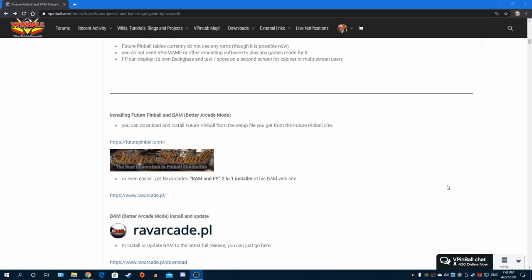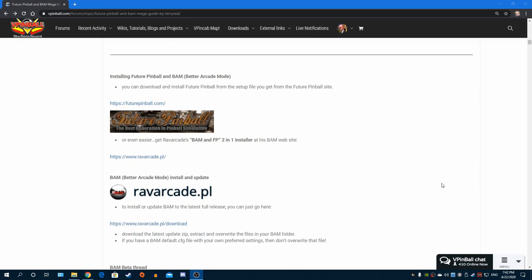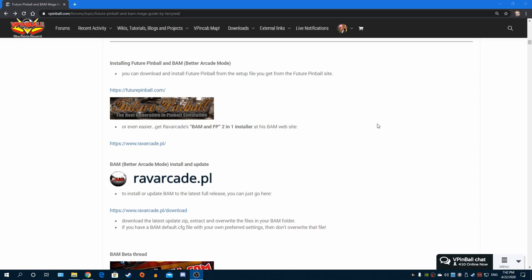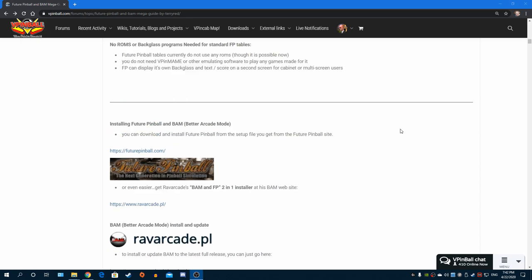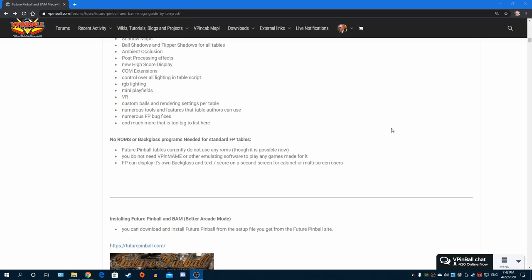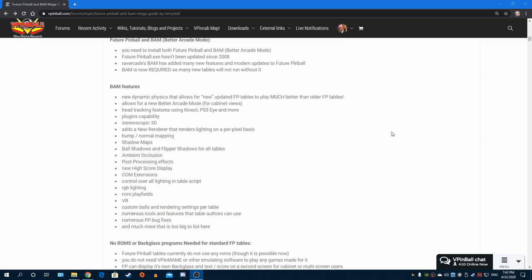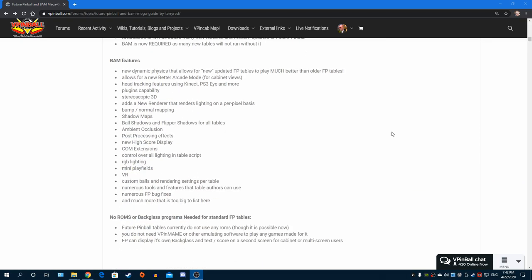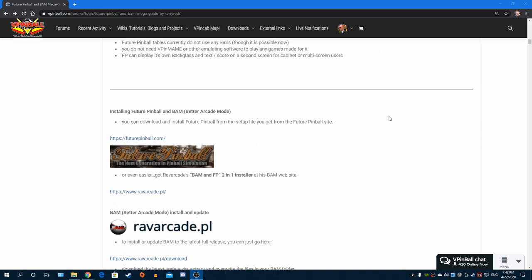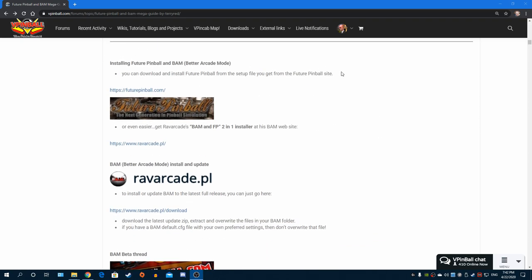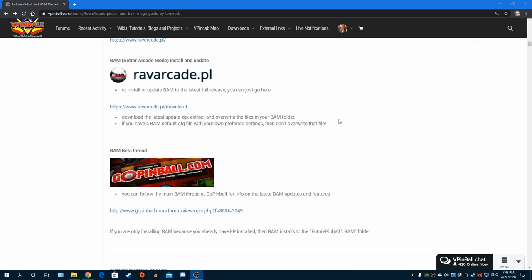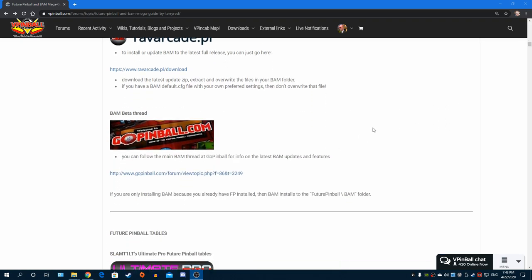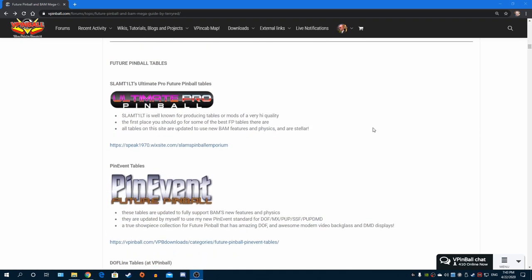I'm just going to scroll through here to show you. This is probably going to be out of date shortly after I put this video up, but you can see here a basic description of Future Pinball and BAM and BAM's features, where to install Future Pinball, the install links you need, the BAM support threads, and then a section of all the main sites you can get Future Pinball tables from.